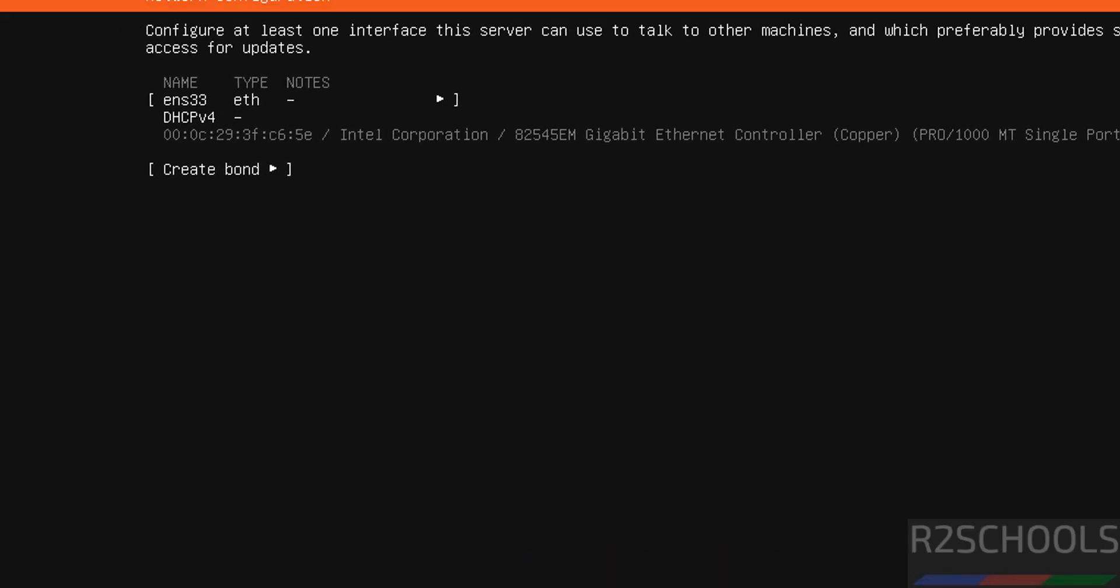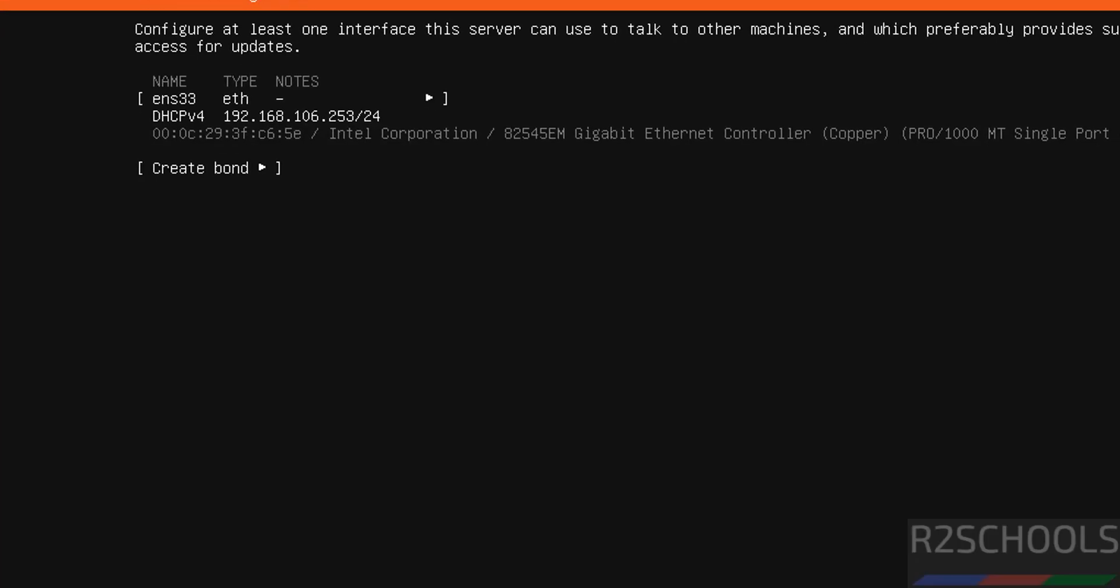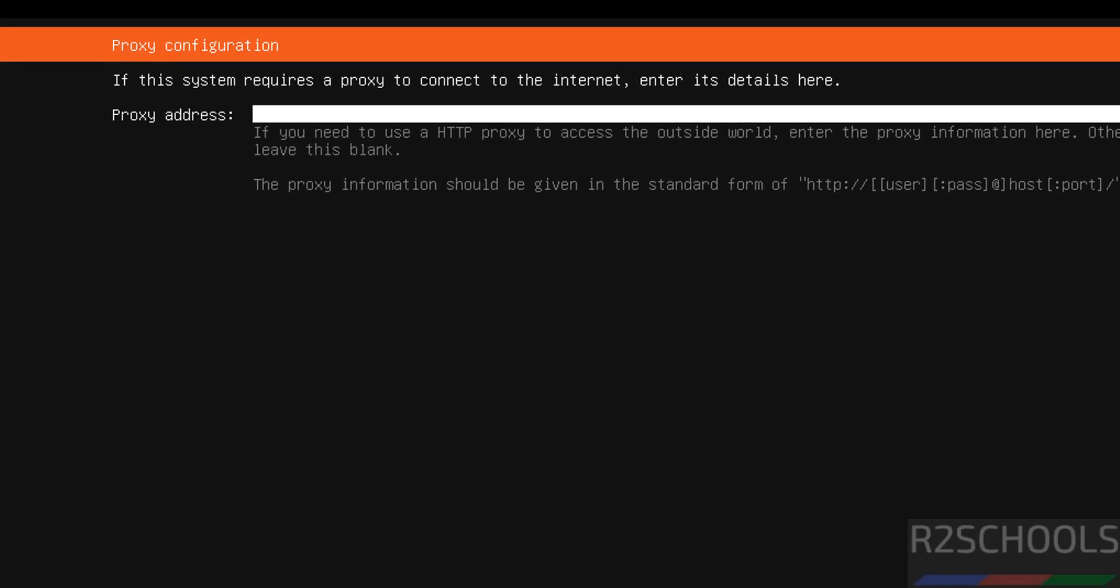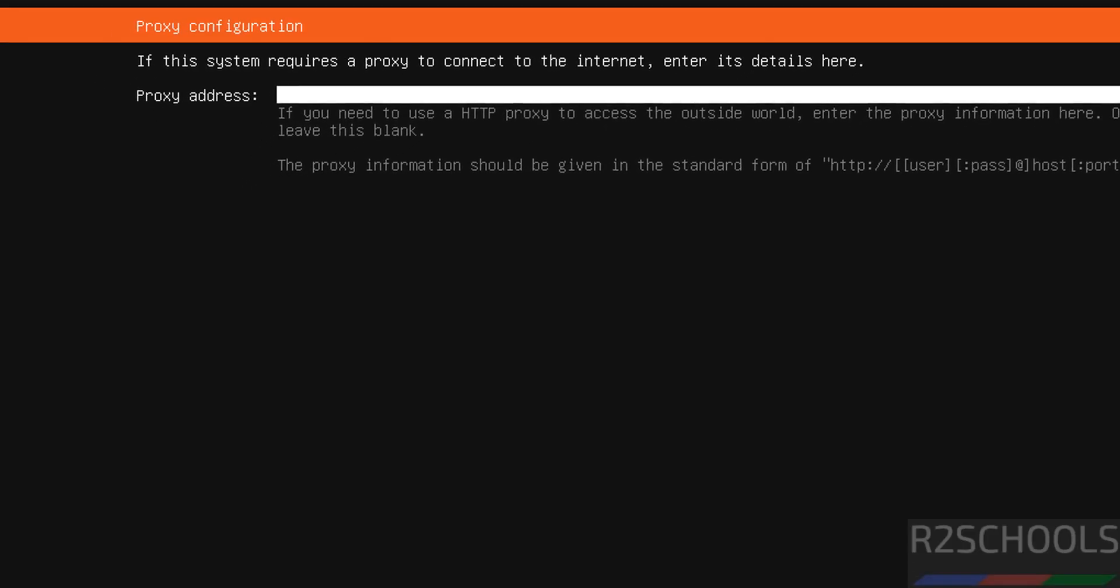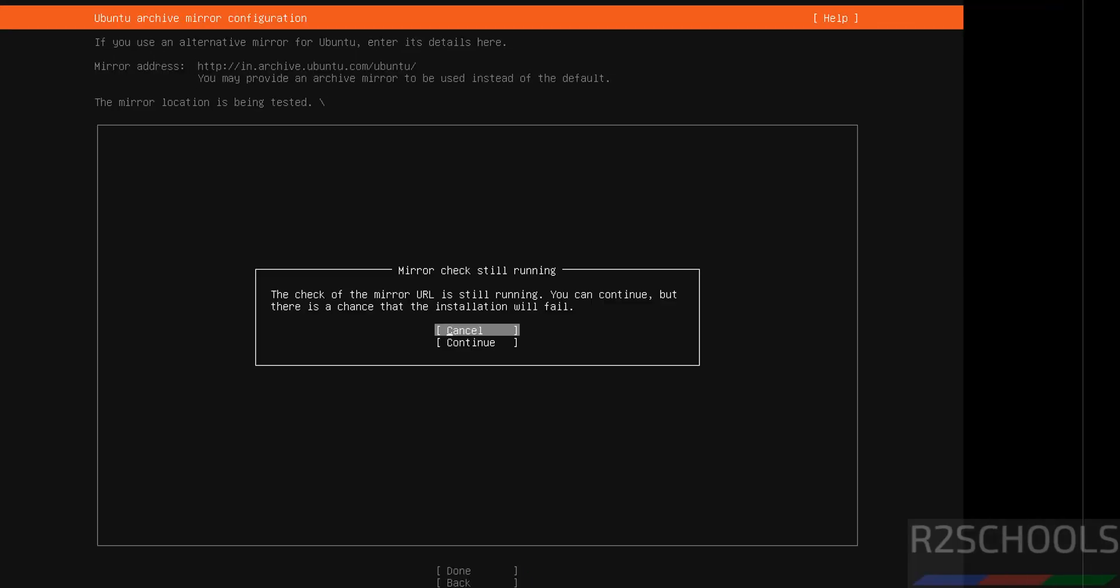Network configuration. You see it automatically assigned DHCP IPv4. Then done and hit enter. I don't want to provide proxy address, so select done and hit enter. Again done, hit enter.